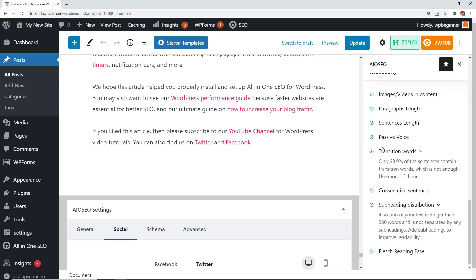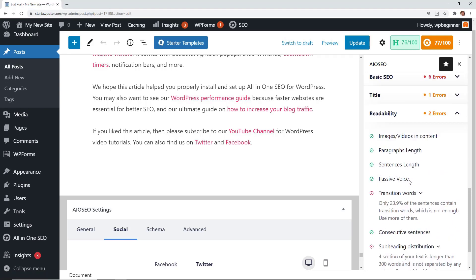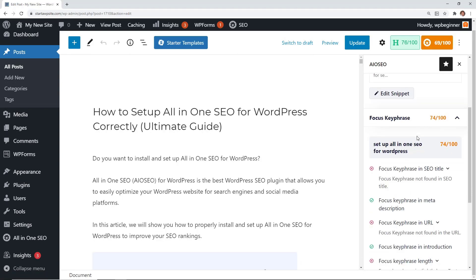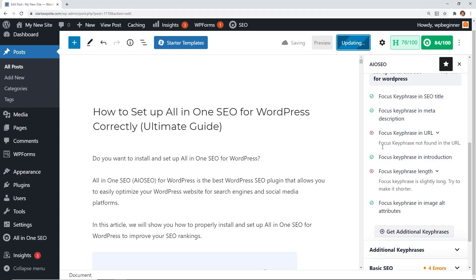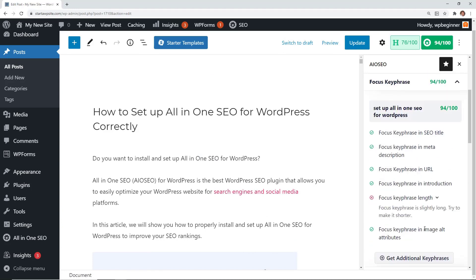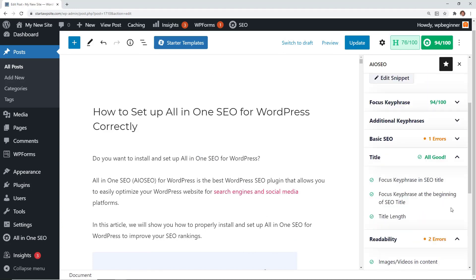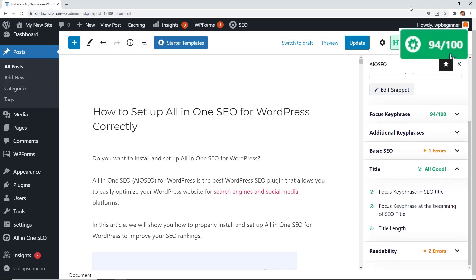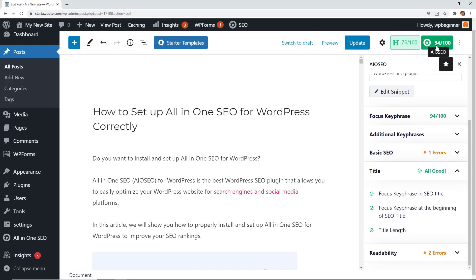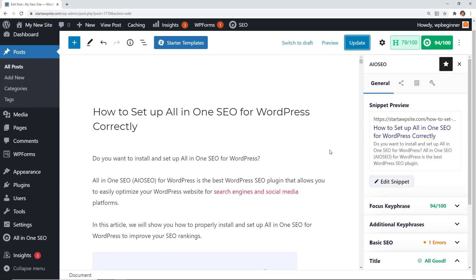After making some minor changes, I was able to raise my score to 94, which is pretty respectable. A lot of times I say don't try to get too obsessed with hitting 100 — if you can get into the green, that's really good for your SEO.